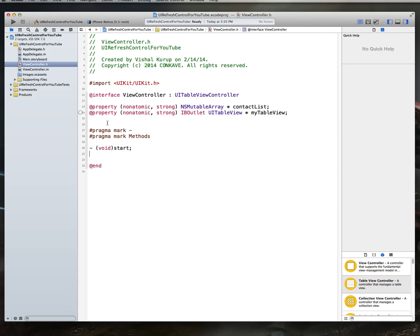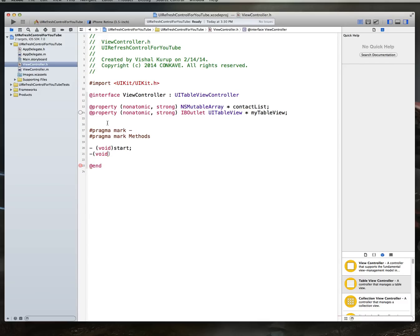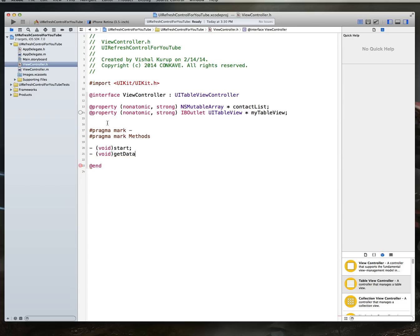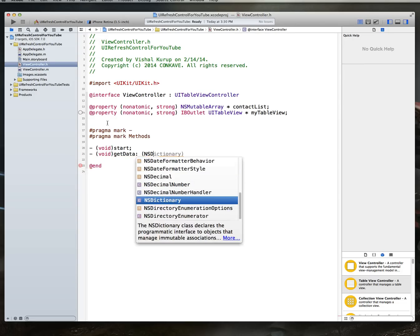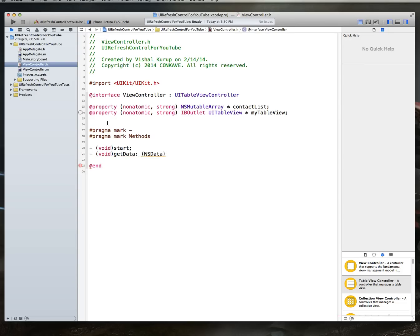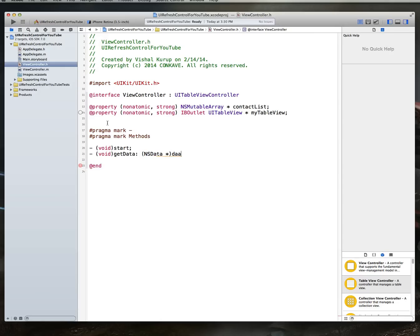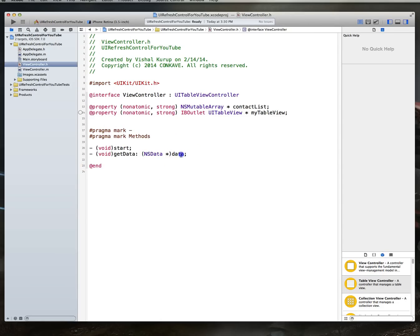So, it's always good to have good form. And, all right, so we want to create a method called start, and then I'm going to create another method called data. Let's call it get data. It's going to take one parameter, which is going to be an NSData object called data.